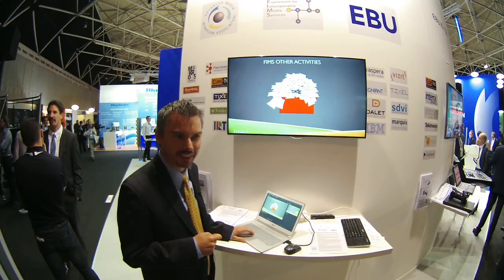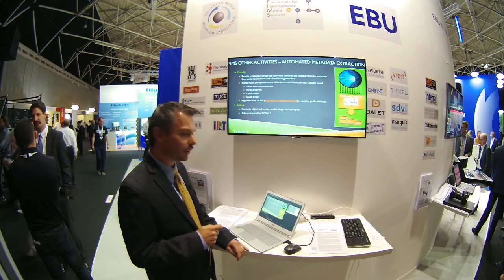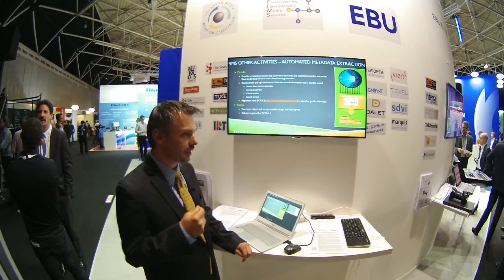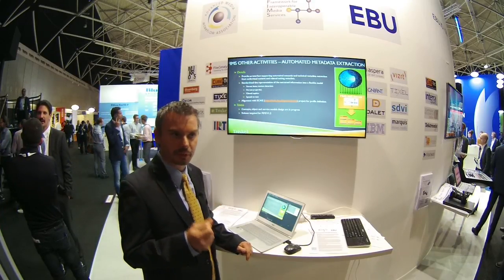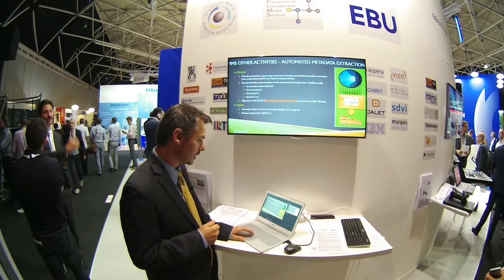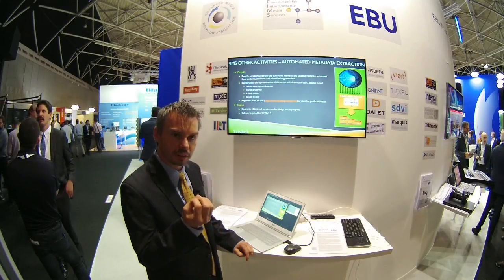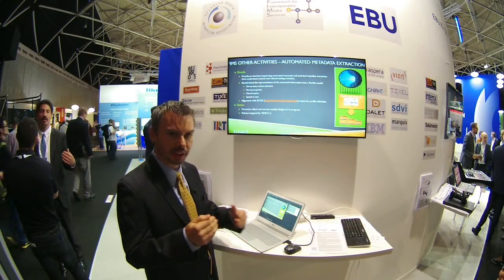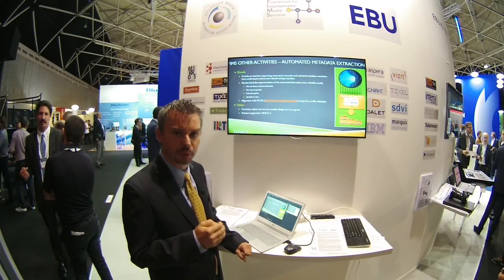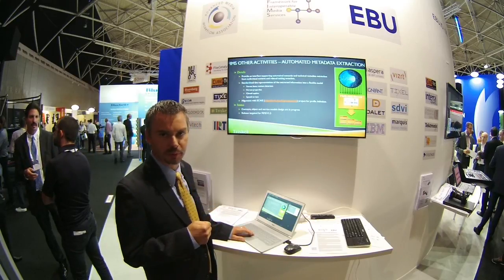Let's talk about the other activities, because FIMS 1.2 is one thing but there's actually a lot of other things happening. The first is a new interface around automated metadata extractions — doing semantic analysis of content and extracting metadata from it. There's an alignment with Sky, also an EBU sponsor project, in terms of defining the type of metadata extraction being made. Those two projects are progressing together. The expectation is for this interface to be released as part of FIMS 1.3.